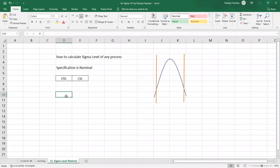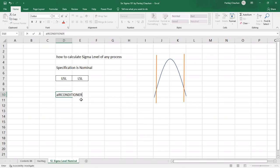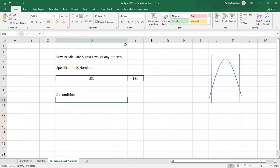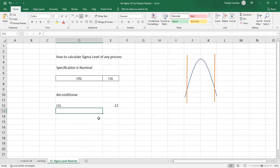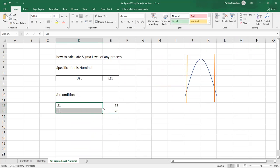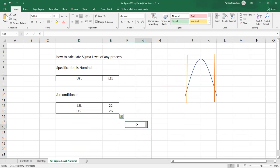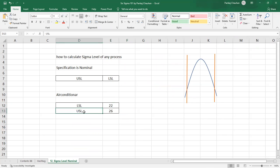Let's look at an example. Suppose you go to buy an air conditioner. Your dealer claims this air conditioner is automated and so good that it will not go less than 22 degrees centigrade on the lower side and will not go more than 26 degrees centigrade on the upper side. You bring the air conditioner home. You are a Six Sigma professional and you want to verify the dealer's claim — the temperature should remain between 22 and 26 degrees centigrade at all times.